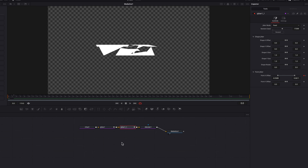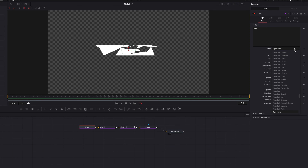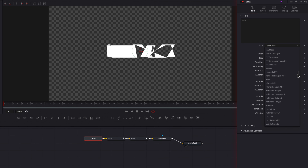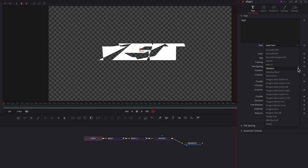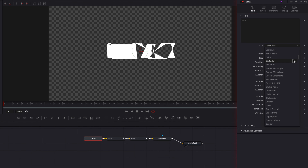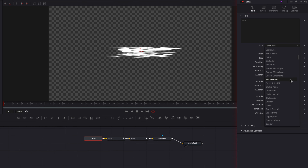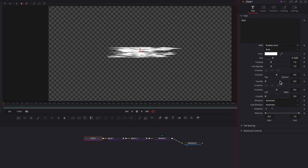One thing to call out here: if we come to the S Text node and change the font type, this can have an impact on how the effect looks. As you can see, this looks a little different than what we had before. Selecting a certain font, you'll see it looks very close to the glitchy text effect we usually see out there.